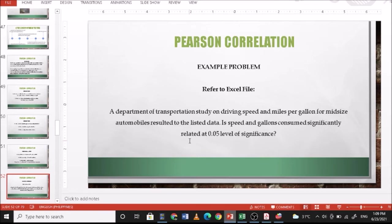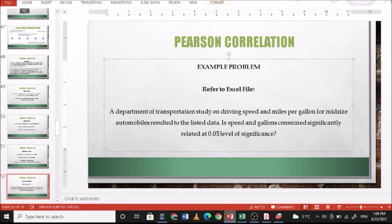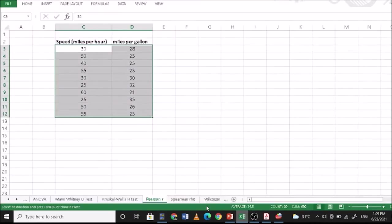The test statistic to use is Pearson correlation since the question is, is there significant relationship between speed and gallons? The critical region is that the p-value should be less than 0.05 to reject the null hypothesis.